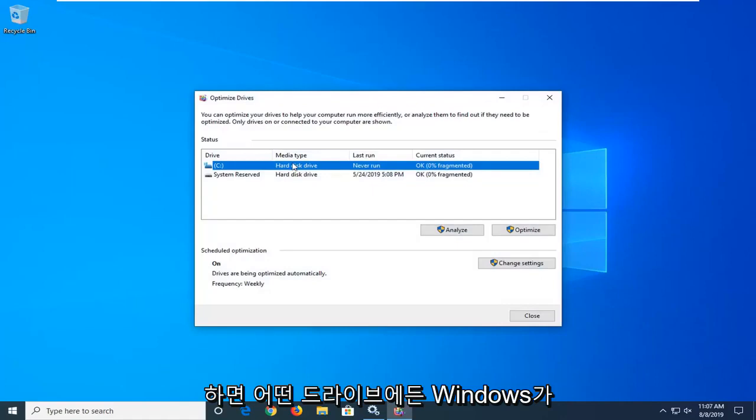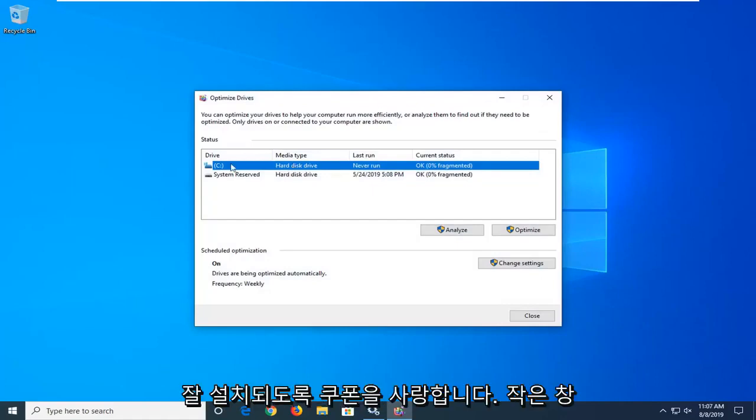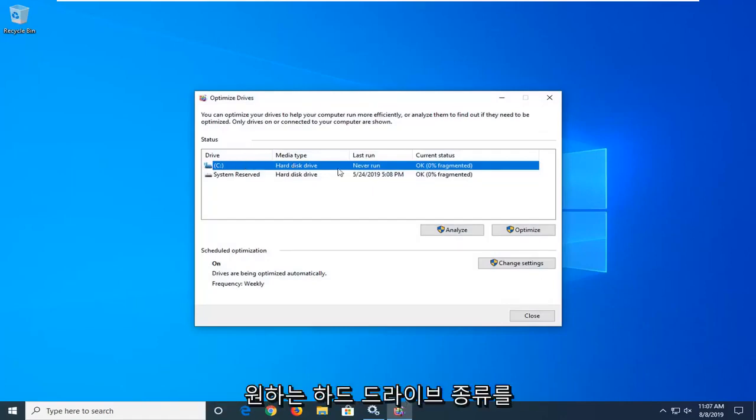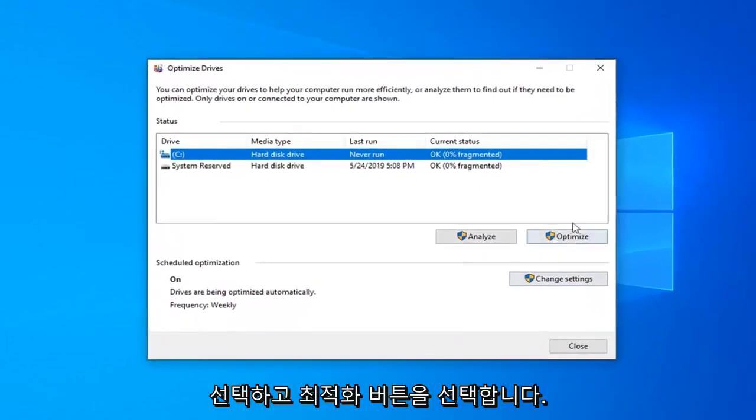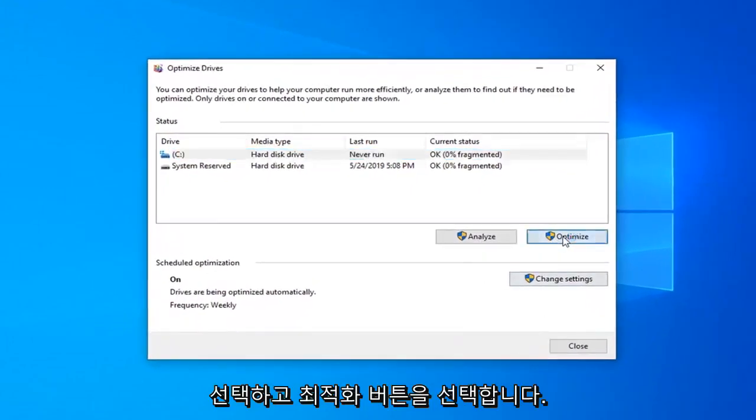Whatever drive Windows is installed on will have a little Windows icon above the hard drive. You want to go ahead and select the Optimize button.